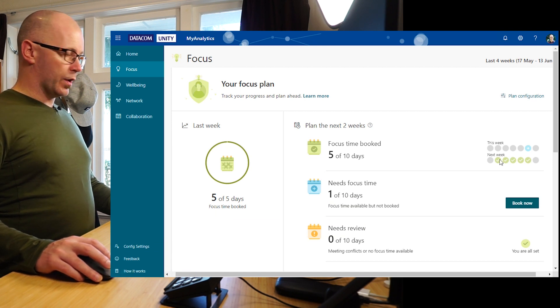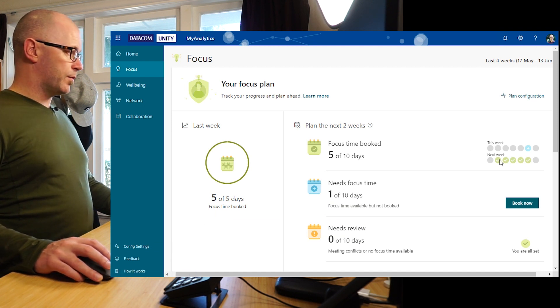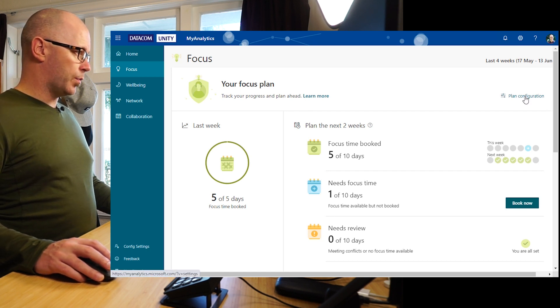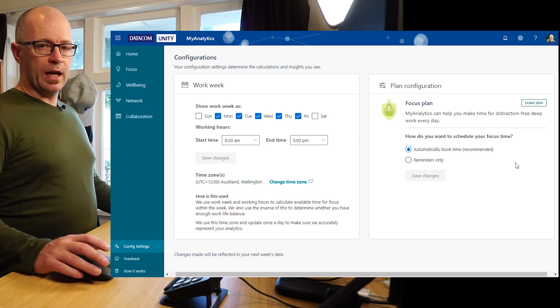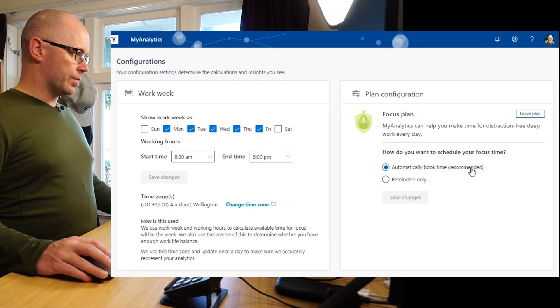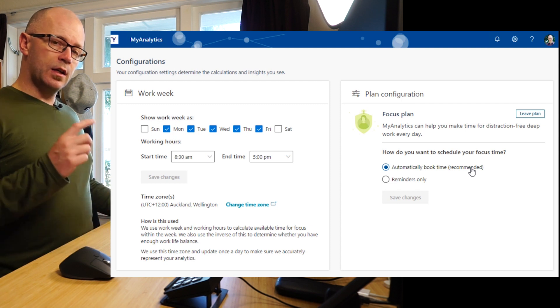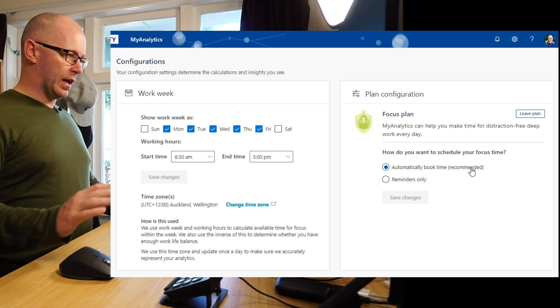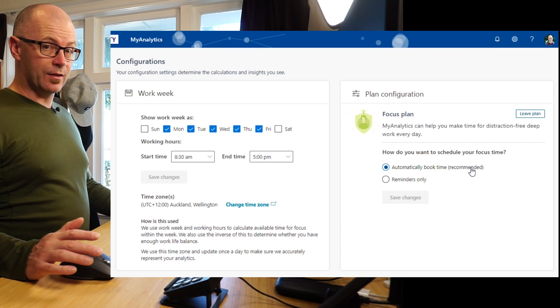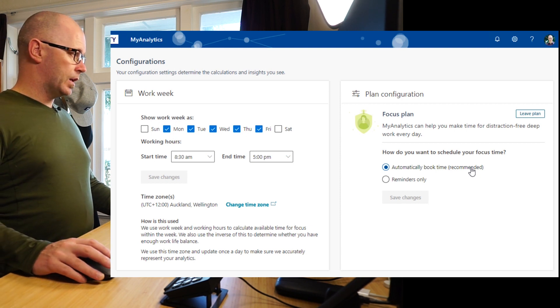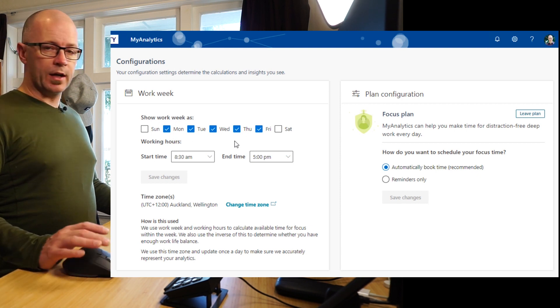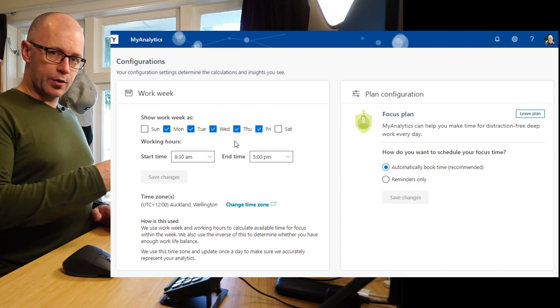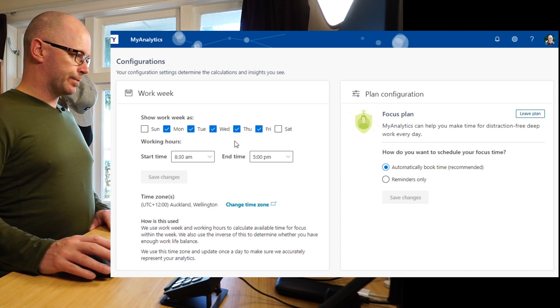I can also see what days I have booked focus time for and I get some suggestions about when I can. I'll go into the plan and you'll see that I've automatically booked some time and it's going to grab two hours every day in a block so that I can get uninterrupted time and get a task done or maybe a couple of tasks done. I've also got a work week that plans out when I'm available so that focus time can book within that window.